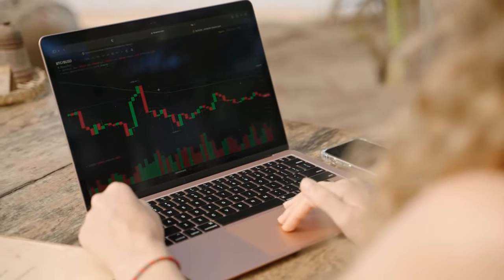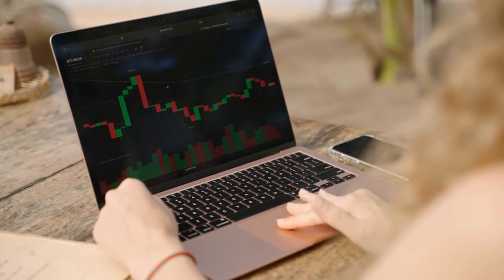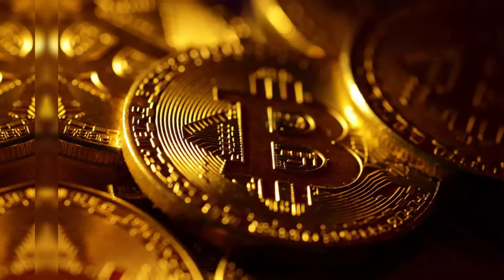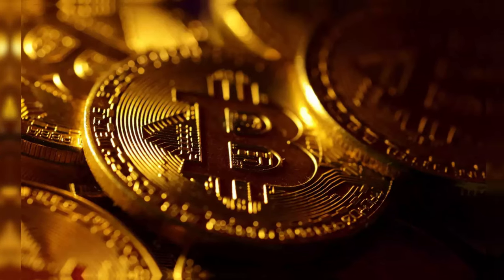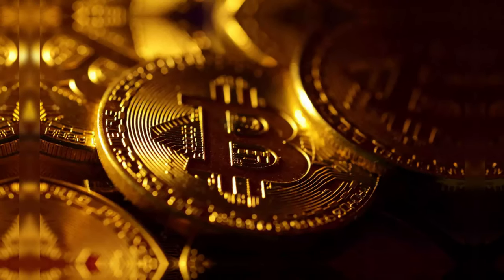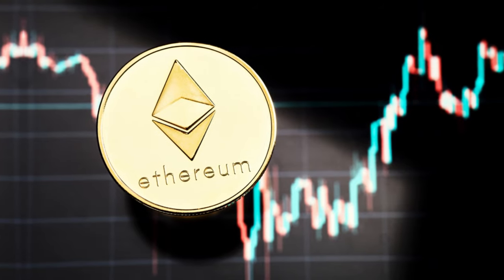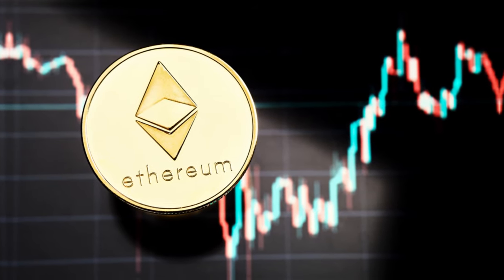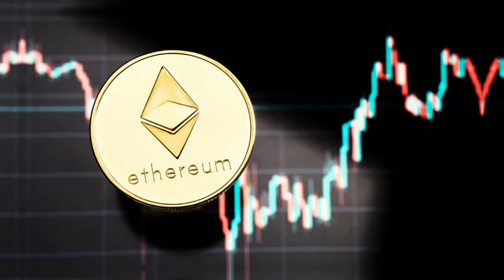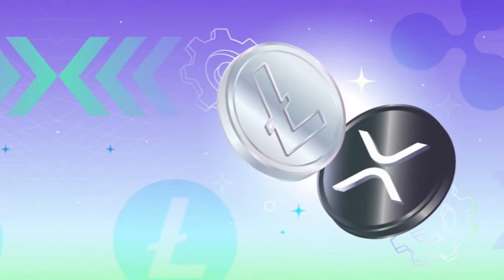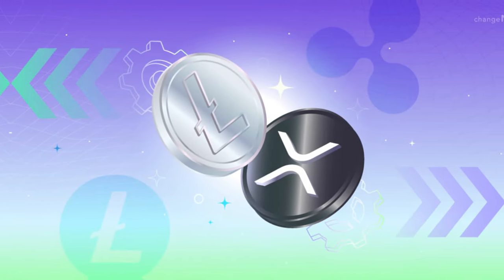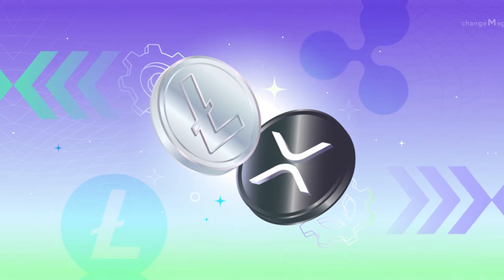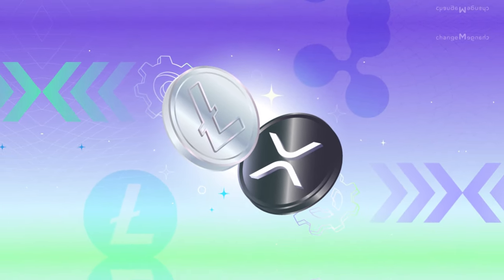Cryptocurrencies come in various forms, each with its unique features and purposes. Bitcoin, the pioneer cryptocurrency, is known for its decentralized nature and limits. Ethereum introduced smart contracts, enabling developers to build decentralized applications. Other cryptocurrencies, like Litecoin and Ripple, offer faster transaction times or specialize in cross-border payments.